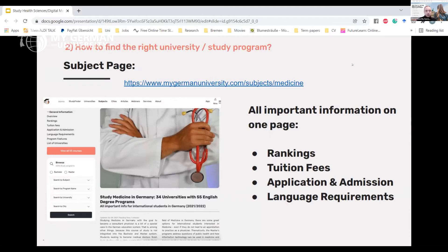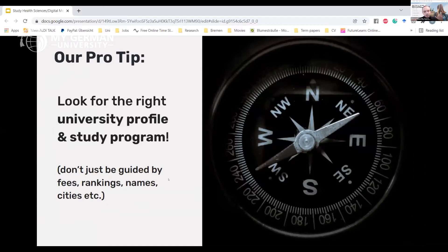Of those 87 programs, three are bachelor's and two of those are English-only, meaning you don't need any German at all. There are also 84 master's programs, 70 of which are English-only. For those who don't know much about studying medicine in Germany yet, I'd suggest visiting our subject pages. For each subject including medicine, you'll find information on rankings, tuition fee ranges, and application and language requirements.